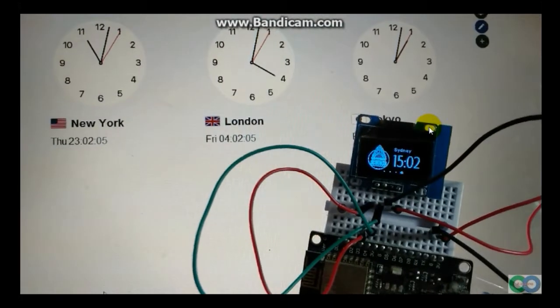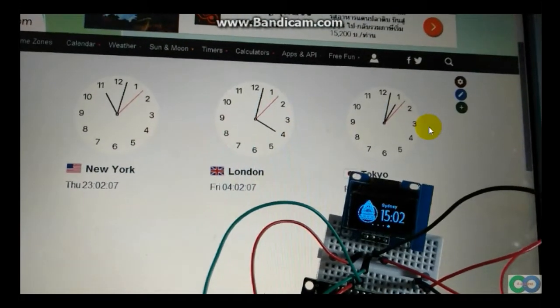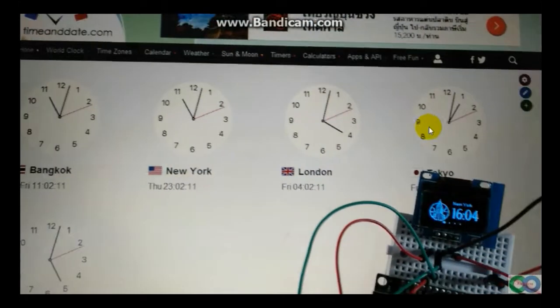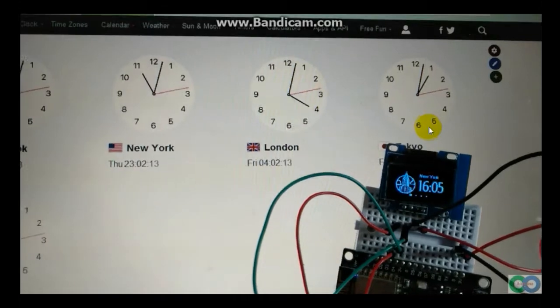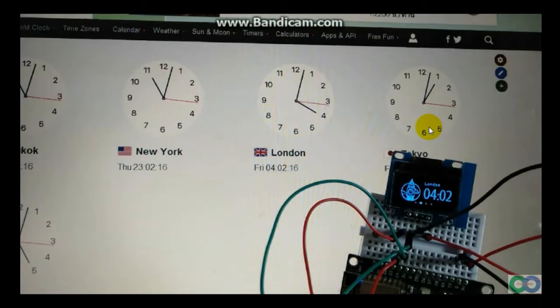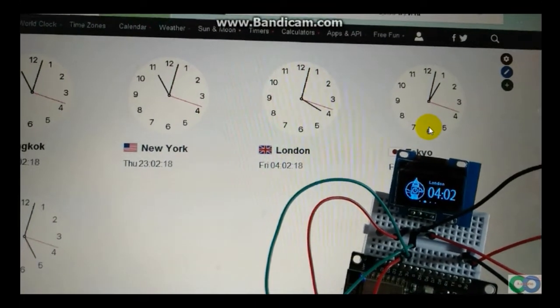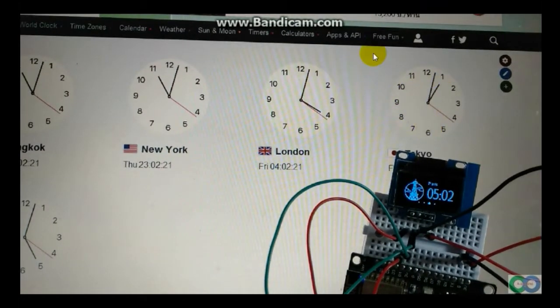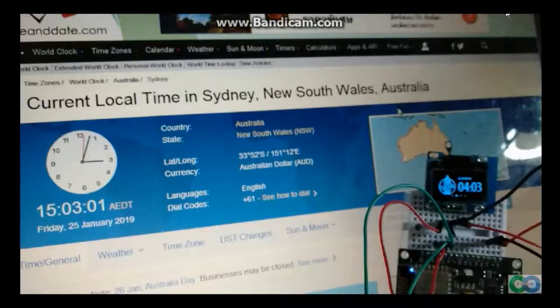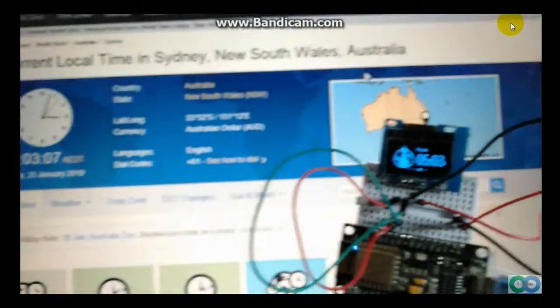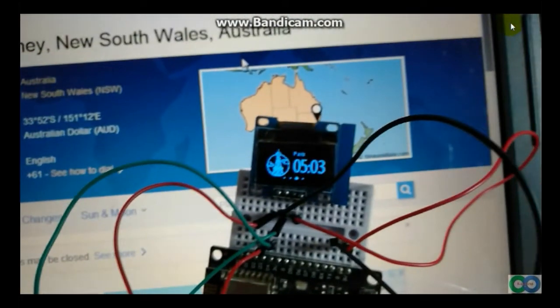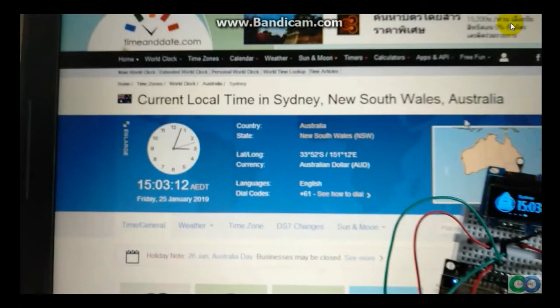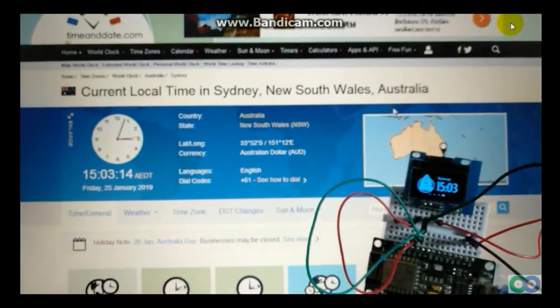Next is Sydney. Sydney I have to search from this website. You can search every city you want to check time. Take a look, now Sydney is 3 o'clock PM.